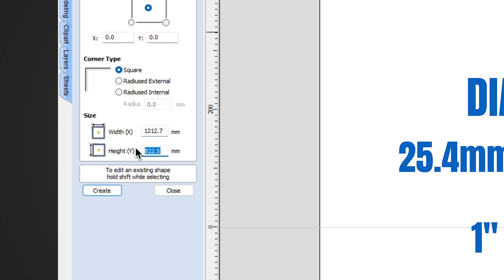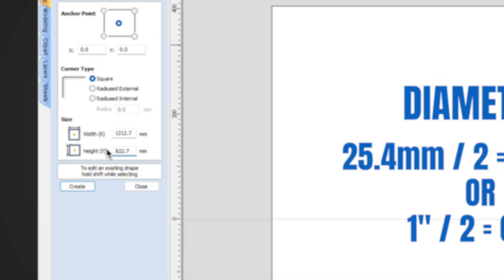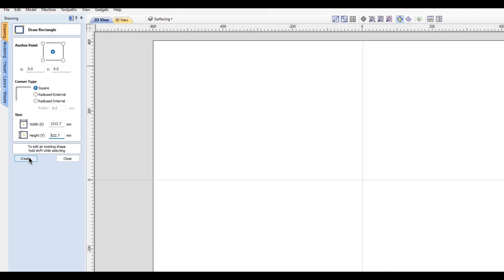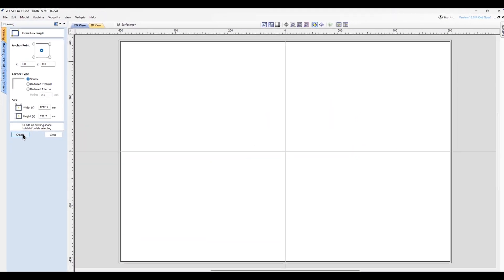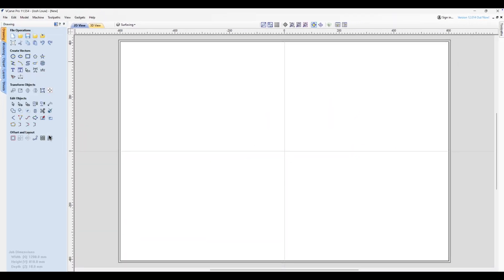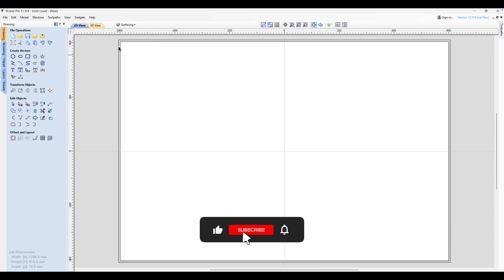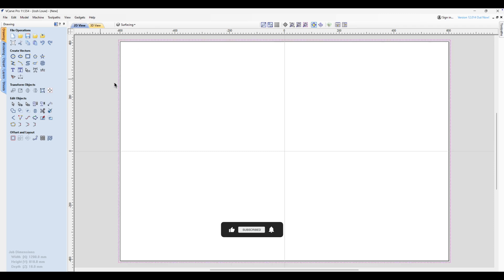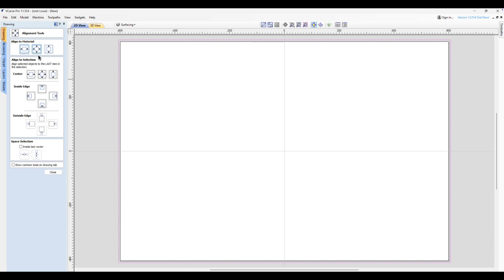All you have to do is type in x plus half the diameter 12.7 equals, and then you do the same for y: y plus 12.7 equals. Then you click create and close. And as you can see here we've got our rectangle perfectly aligned around the outside. If it's not, just click on it and then go over to the align tool and then just center that on the horizontal and vertical axis.